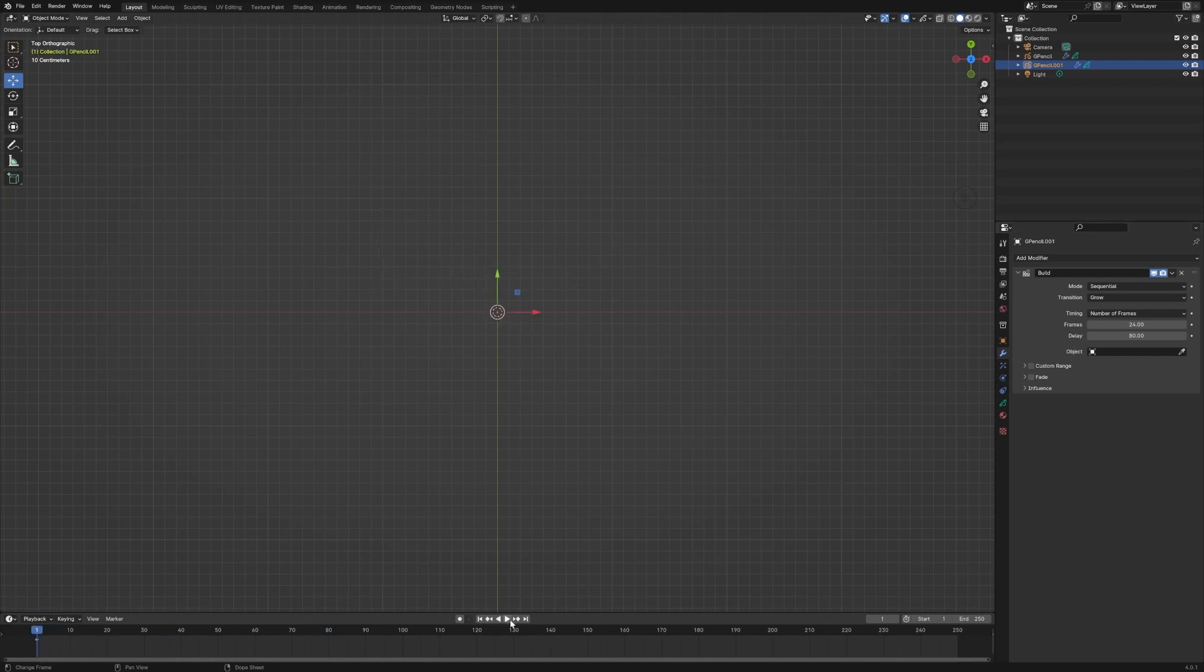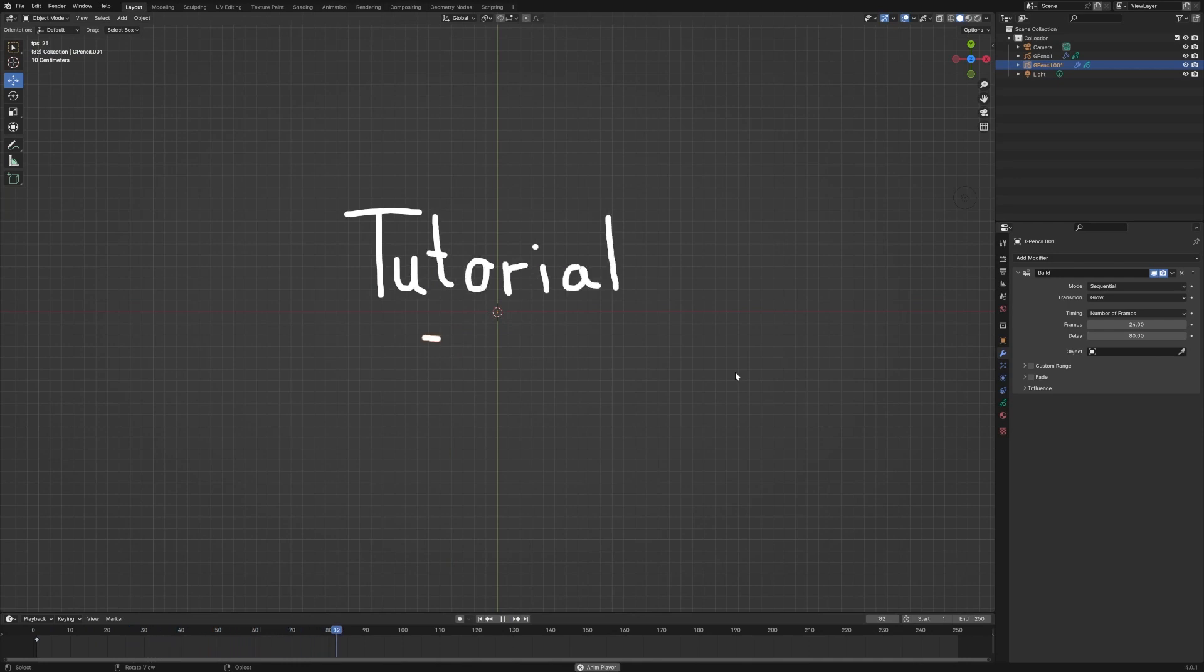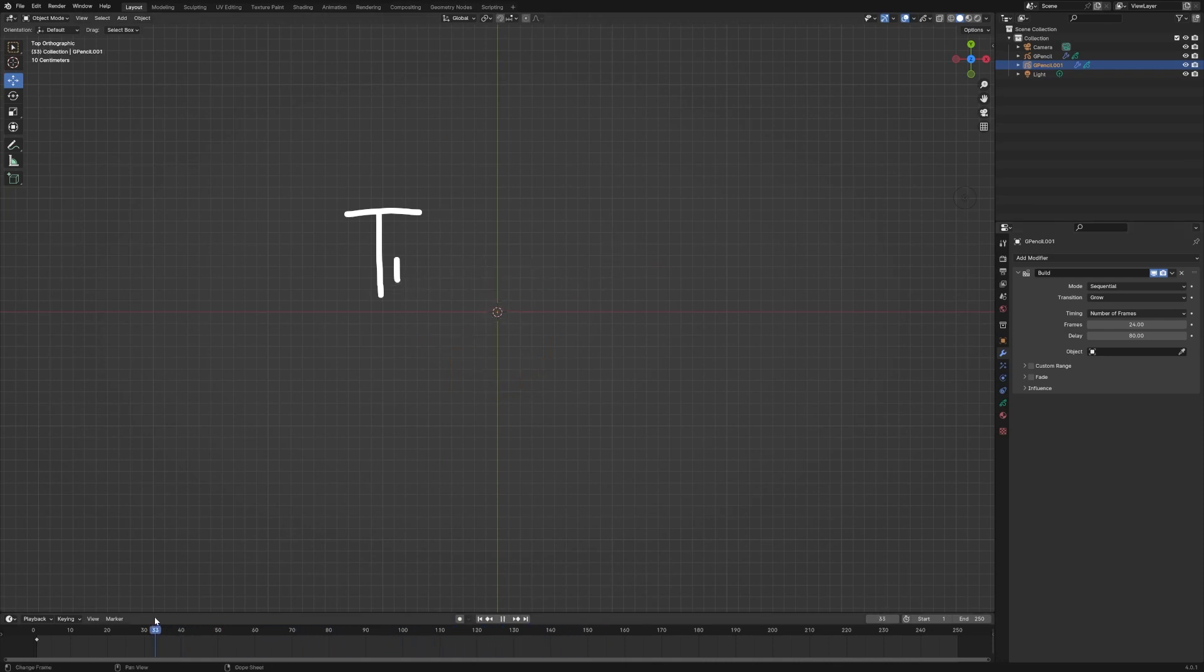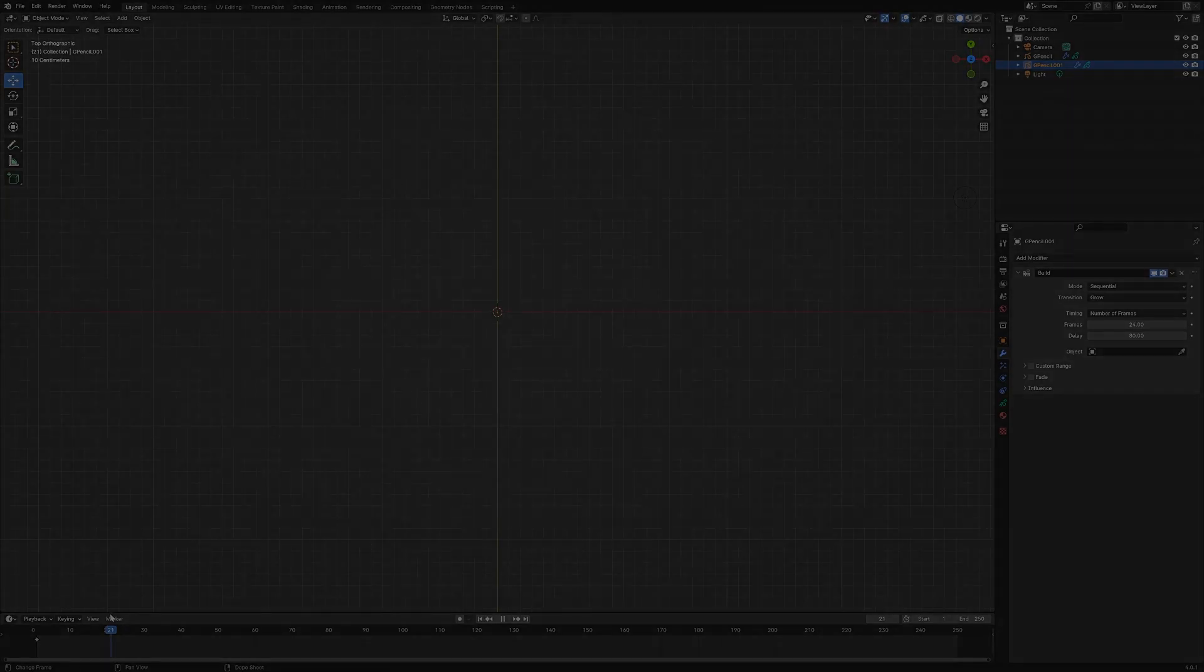Go back to the beginning. Let's play that. Great. So there you go. That's how you can use grease pencil and a build modifier to have a little effect where text writes itself out on the screen as if it's handwriting.